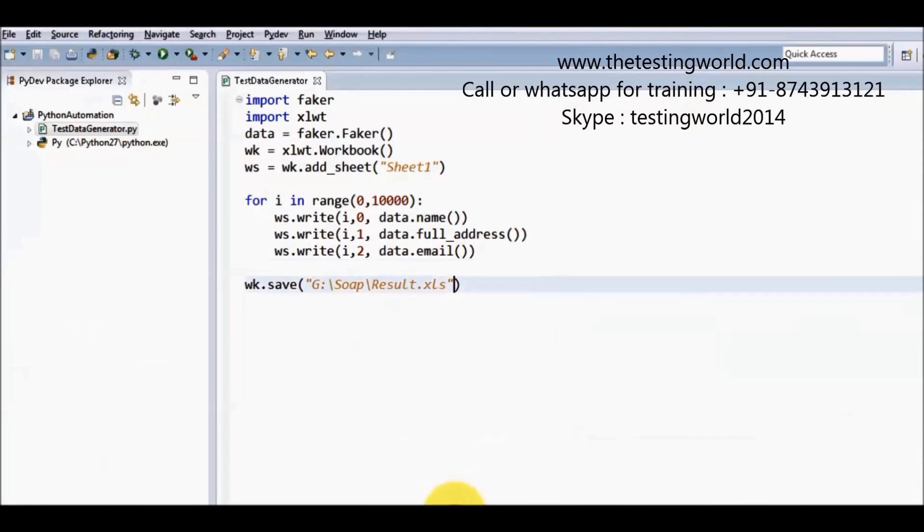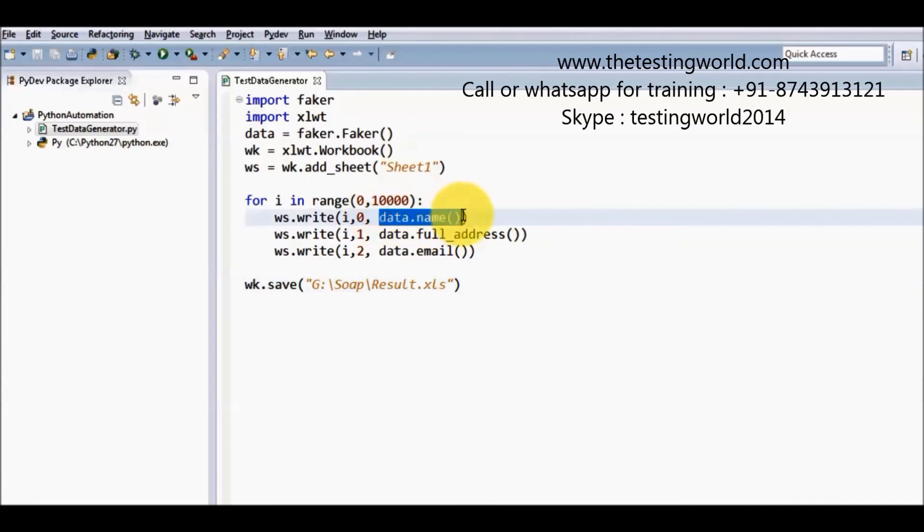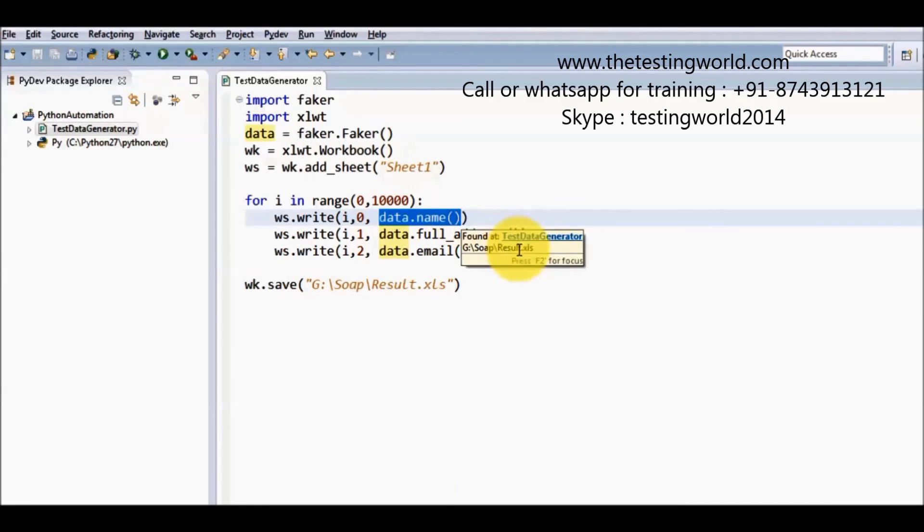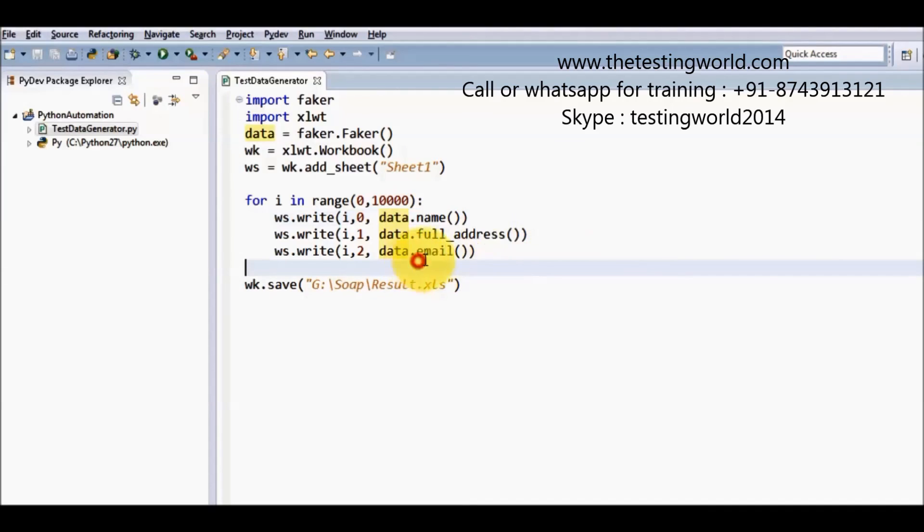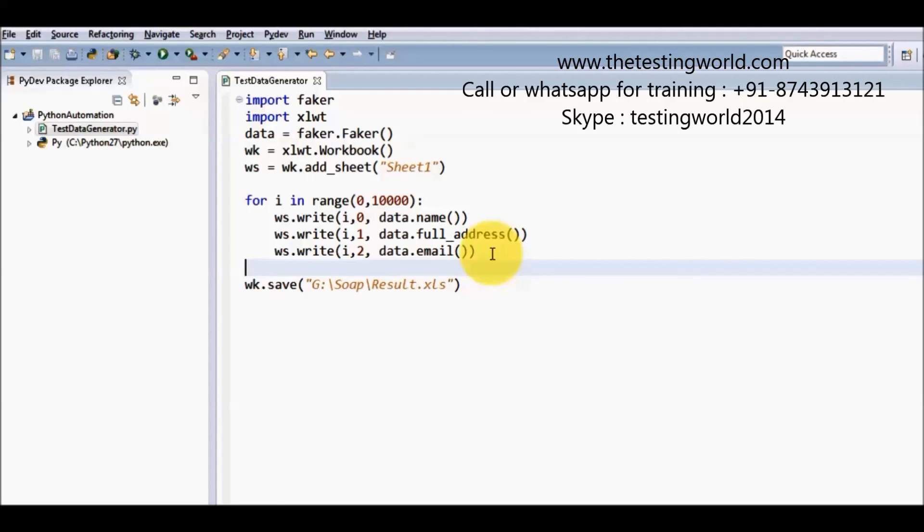So by this way we can generate any number of records. And we can write data like name, address, email, phone number, company name. So we can have a lot of options for the test data. Here we have covered two sections. In first section we have gone through how we can generate test data and display on the console. In second section we have generated test data and stored into the target excel file.